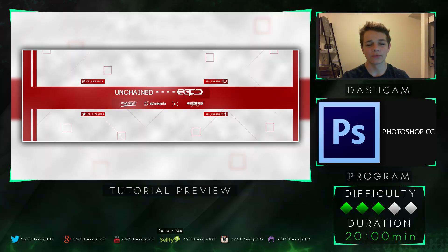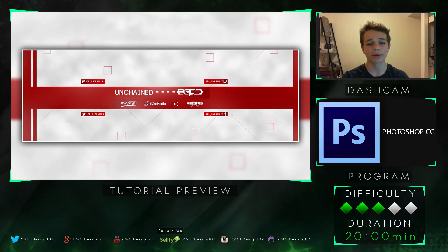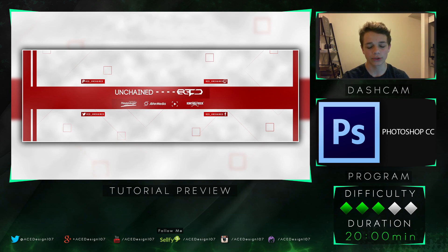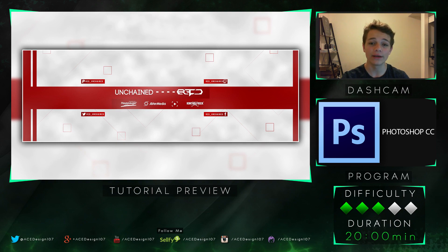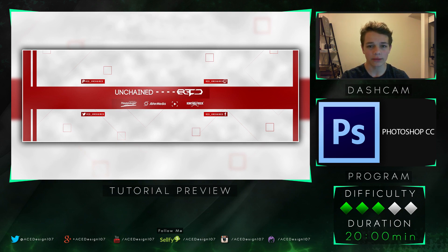Welcome to Ace Designs 107. I'm the Ace in the Car Pack. You're the kings and queens. Today, one of these guys is a Photoshop tutorial showing you how you can make your own Twitter header. This is going to be a 2D effect. The duration will be 20 minutes. The difficulty will be 3 out of 5 stars.